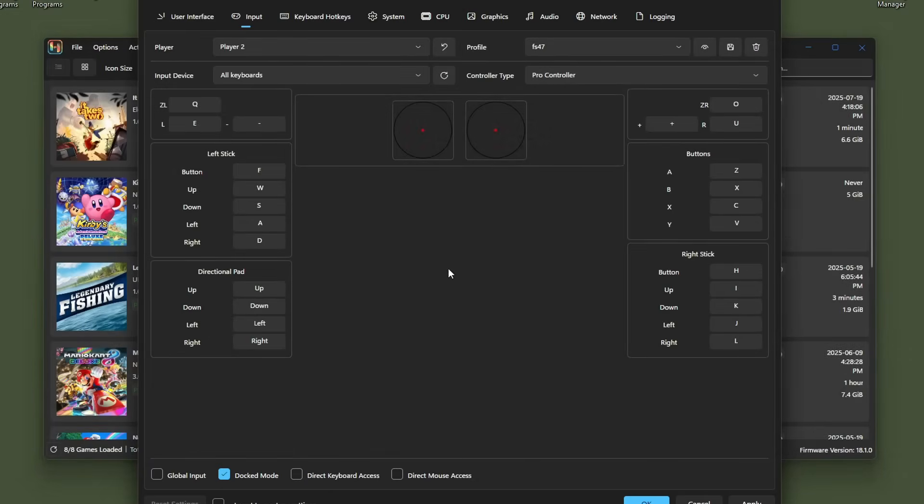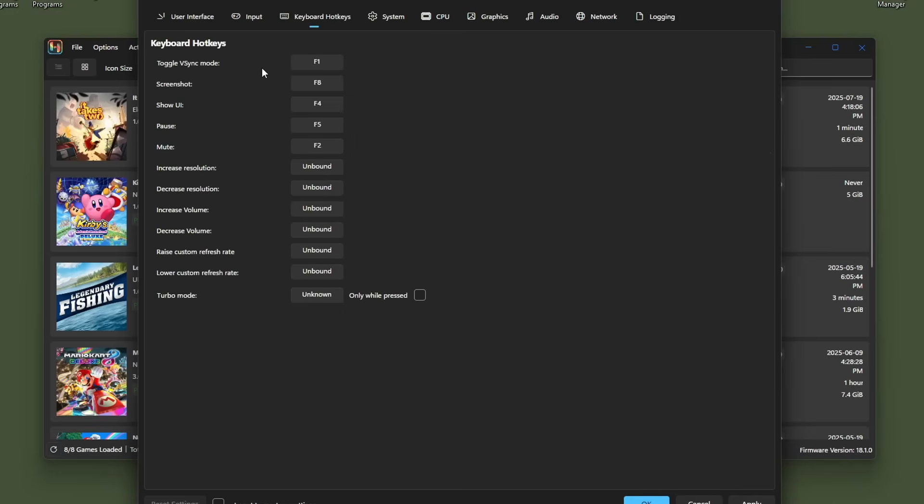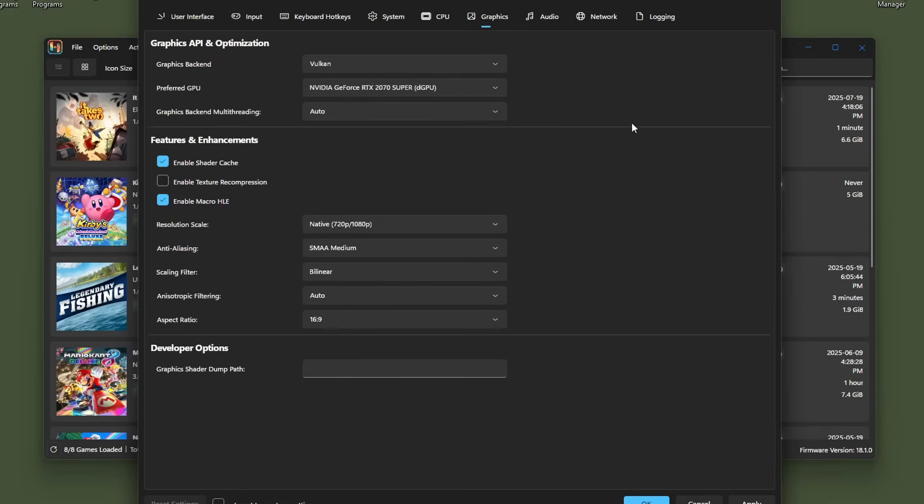Since we're still in the settings, if you want a different theme, you can go to user interface, go to dark, you can change it to light or dark, same options as Nintendo with their consoles. If you go to hotkeys, you can change all sorts of stuff here to whatever you want. Skipping over to graphics, there shouldn't be too many settings you have to change because Ryubean tries to optimize it on load.